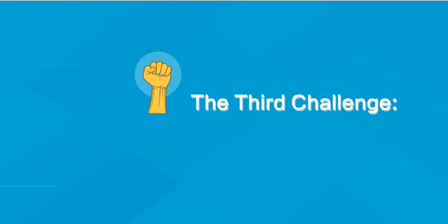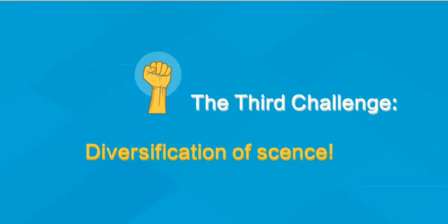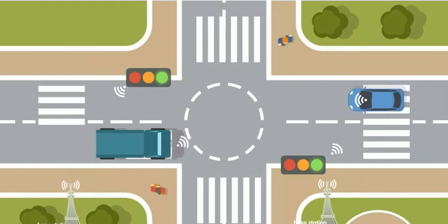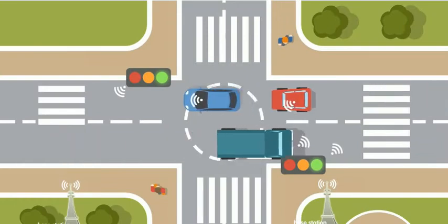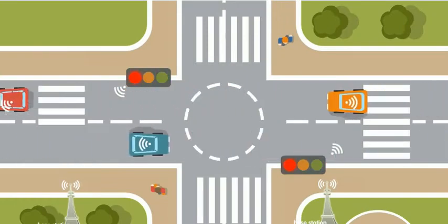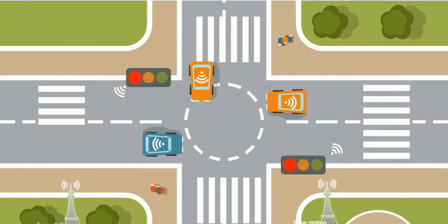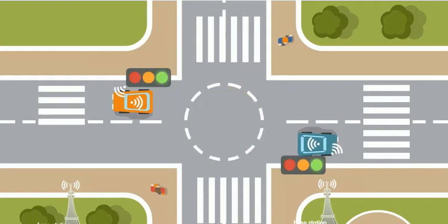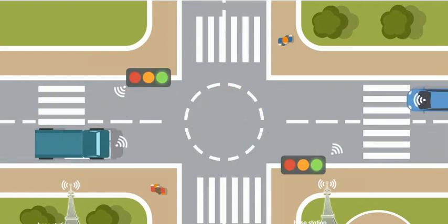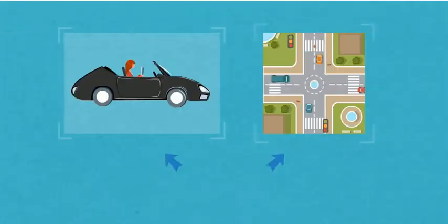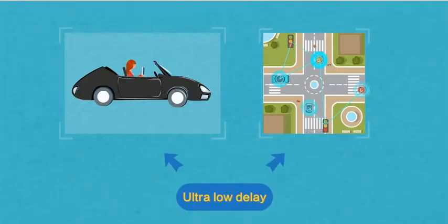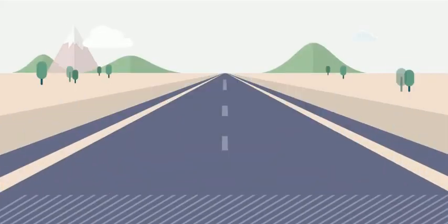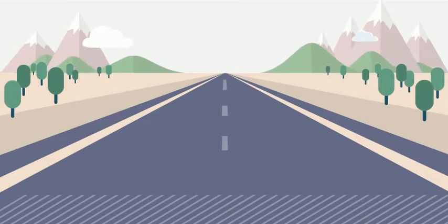The third big challenge is the wide range of applications. Take autonomous driving for instance. V2X-based driverless cars need to be able to react quickly to changing road conditions. They need an internet with extremely low latency. Whether it's automated driving or reacting to the things around the vehicles, they need the lowest latency possible.